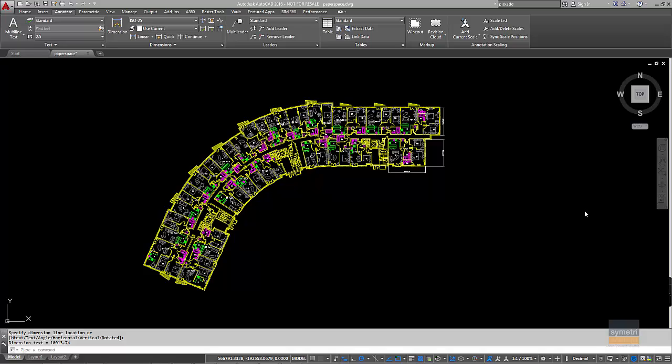A major pain point for many people inside of AutoCAD is layers. A lot of people know how to use them, a lot of people don't, a lot of people think they know how to use them. And one of the biggest problems is that people put things in the wrong layer and they were working with a specific layer and they carried on drawing and things ended up on the wrong layer.